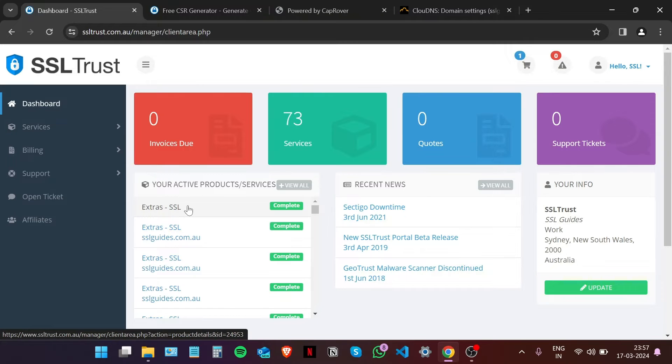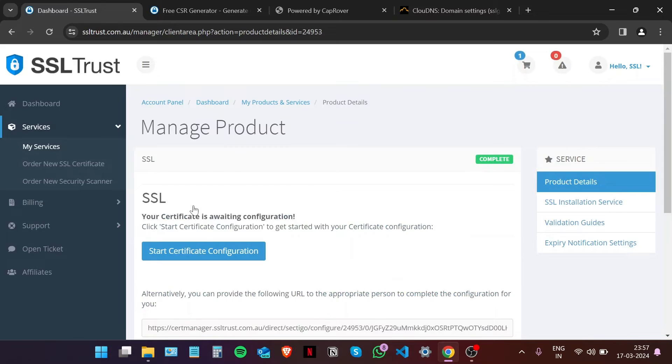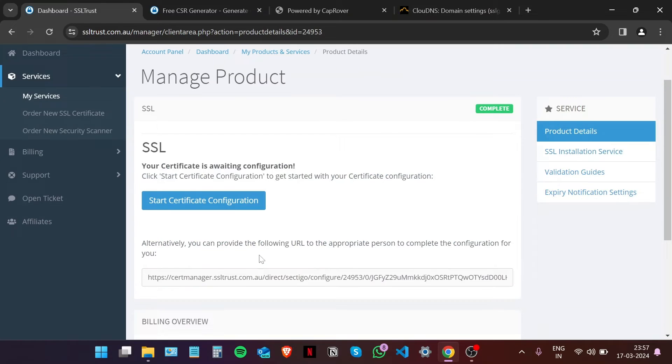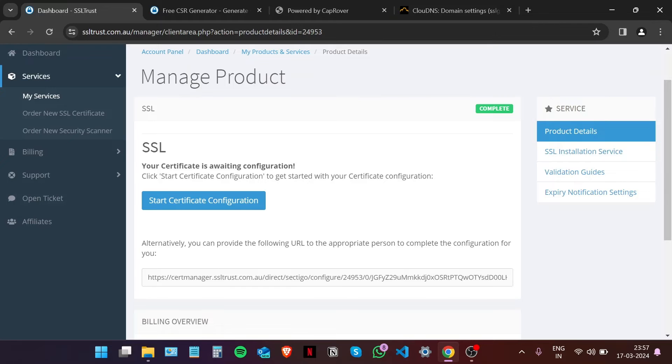Select your purchased SSL certificate right here and then click on Start Certificate Configuration, or provide the following URL to the person doing this for you.